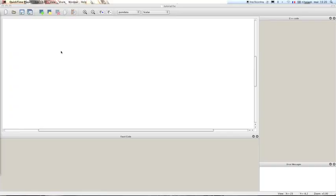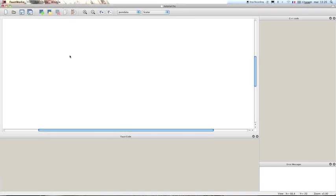Hi there! This tutorial will show you how to build a very simple stereo feedback delay effect using the Faust programming language. To do it we're gonna use the FaustWorks program which makes it possible to write some Faust code in this frame and to see automatically the generated block diagrams in this frame up there, and also the C++ code.